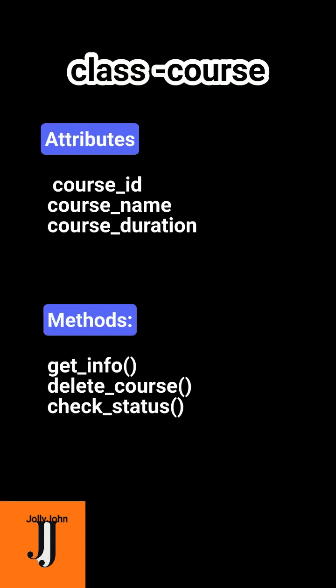If you observe a class Course, it is having the attributes: course_id, course_name, course_duration, and having the methods: get_info, delete_course, and check_status.